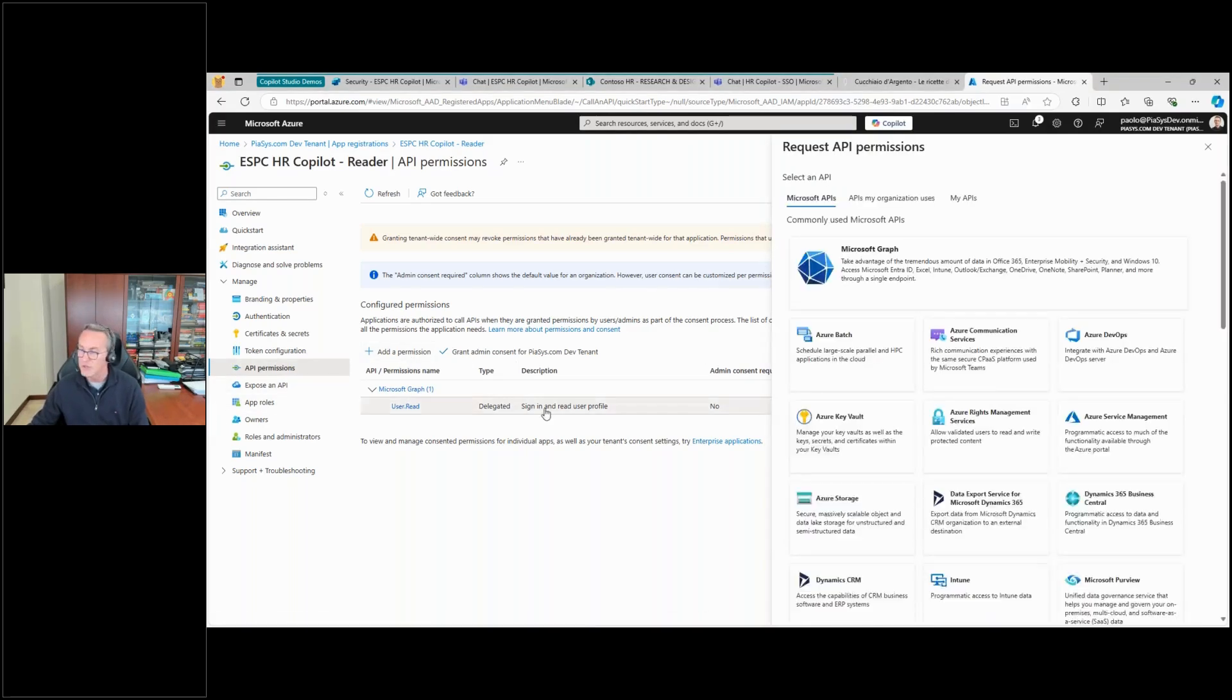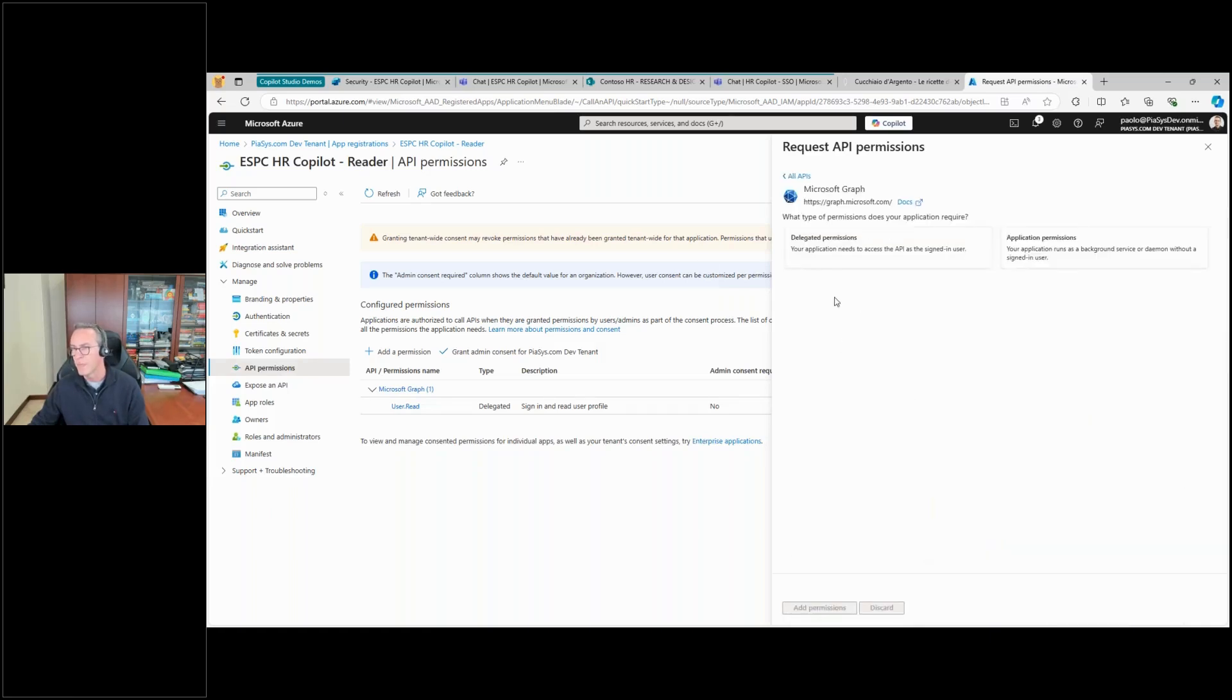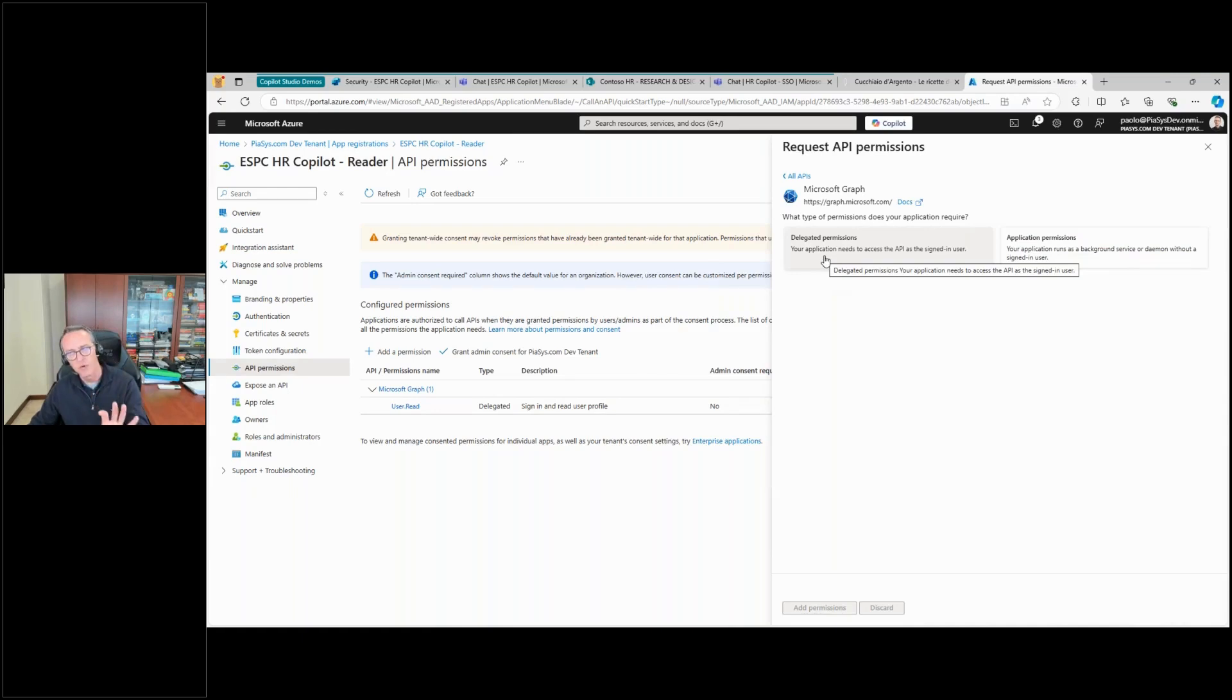So let me go for Microsoft Graph and let me go for the delegated permissions, which is a really important choice.